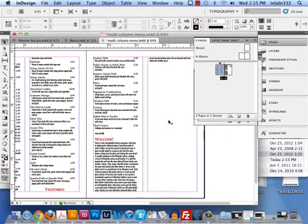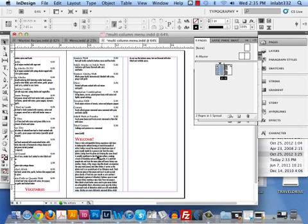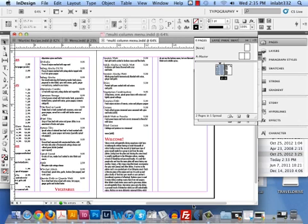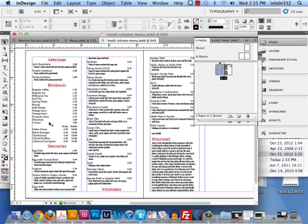And then the welcome area is going to take up the fourth column. This was a menu design where the far right panel folded over and the far left panel folded over — it was a gate fold. So the menu opened up like a gate.